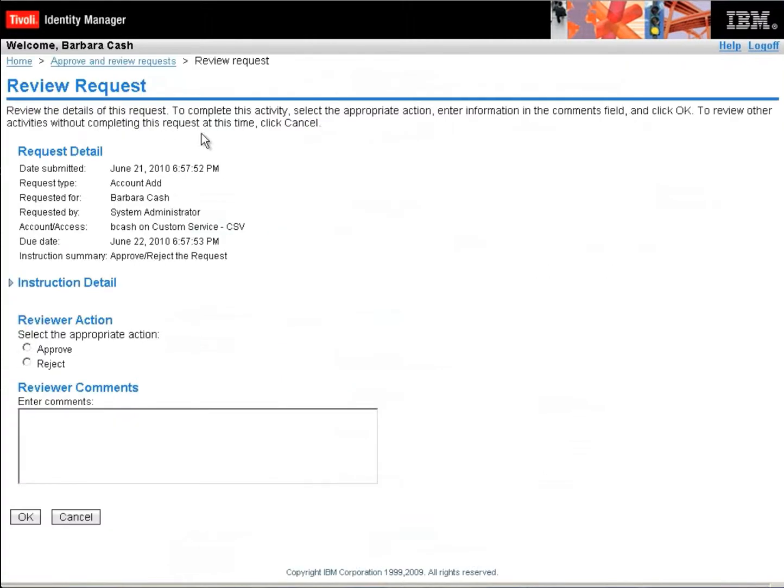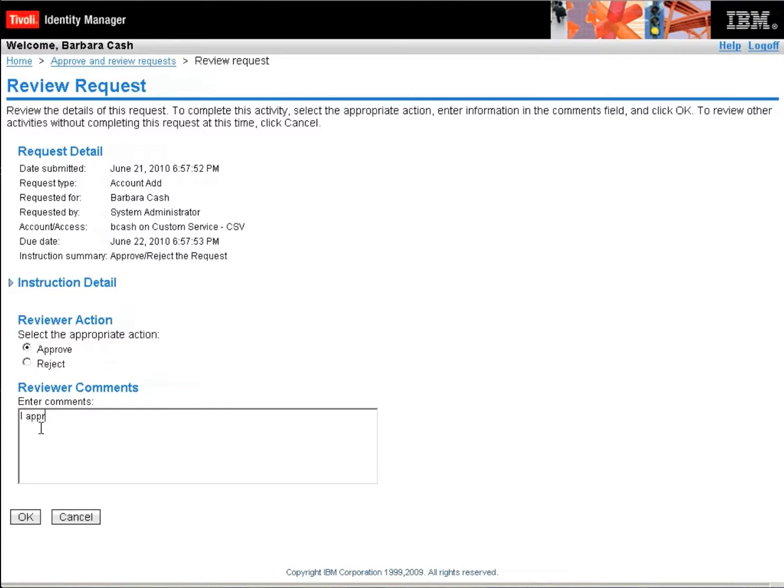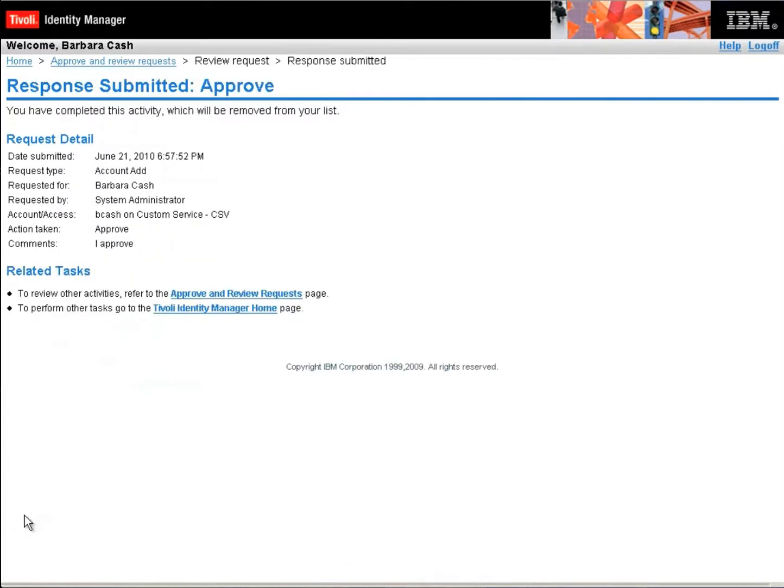So it says, Barbara, do you want to approve this request? I don't know that that really makes sense, but for sake of simplicity, we'll just agree that it does. We'll say approve and she can say I approve or any other comment and this will get logged as part of the approval process for this particular request.